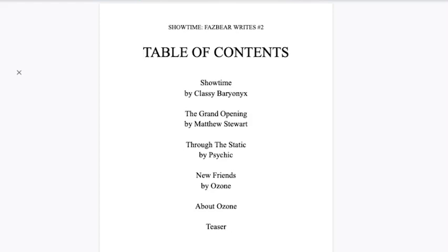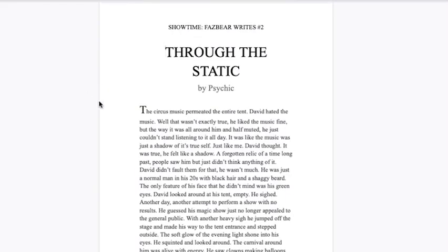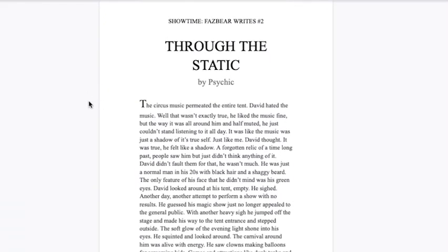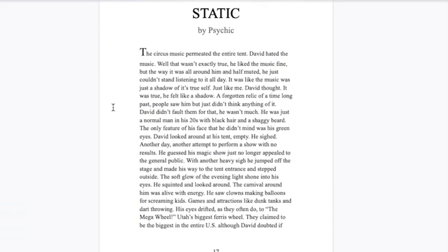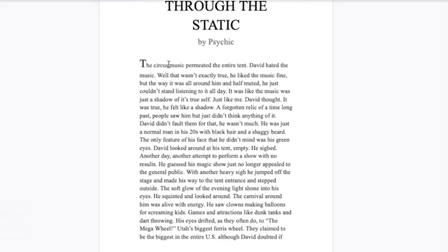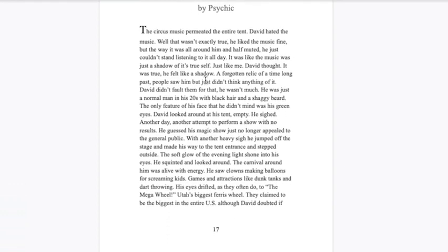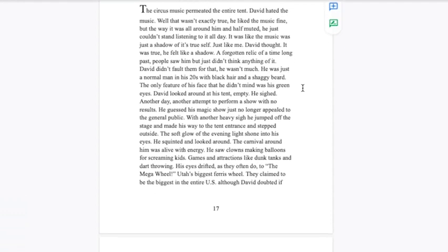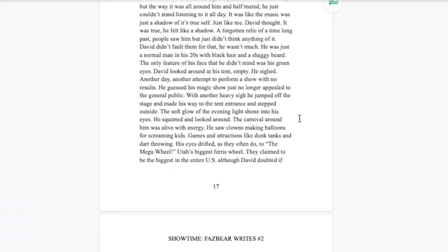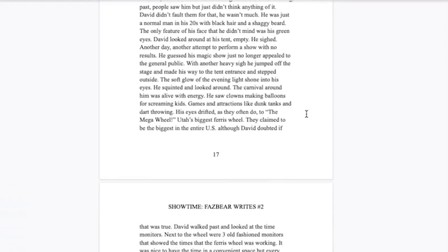Let's go straight to that. Through the Static. The circus music permeated the entire tent. David hated the music. Well that wasn't exactly true, he liked the music fine, but the way it was all around him and half muted, he just couldn't stand listening to it all day. It was like the music was just a shadow of its true self, just like me, David thought. David looked around at his tent. Empty. He sighed. Another day, another attempt to perform a show with no results.